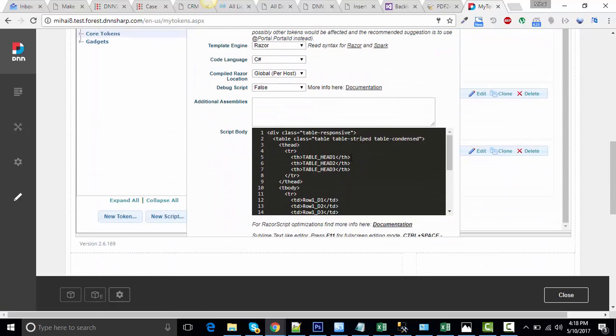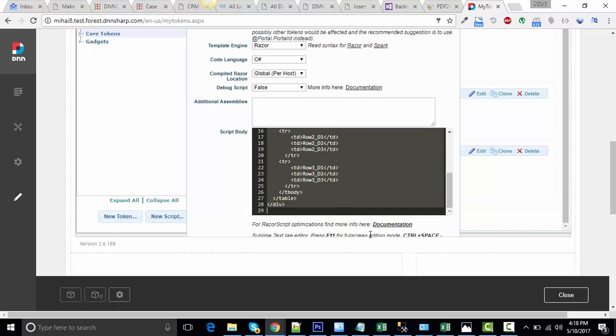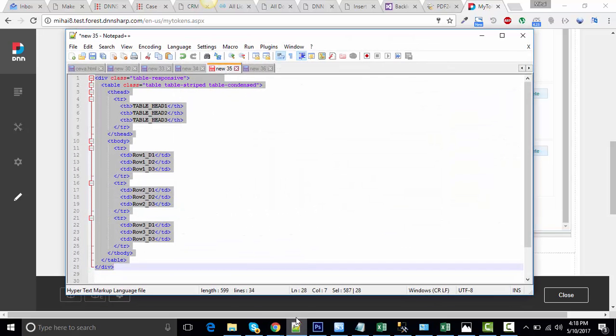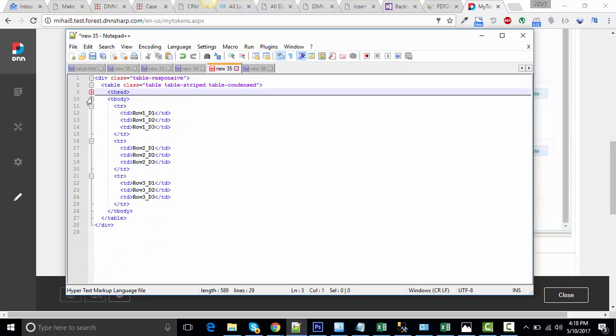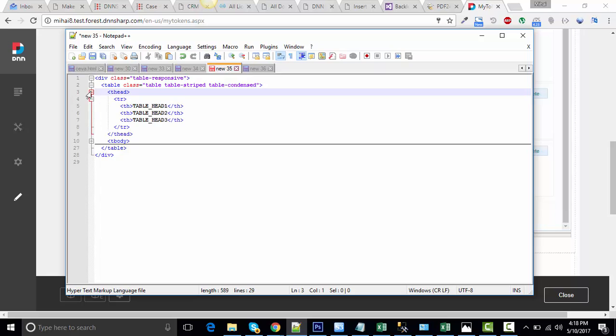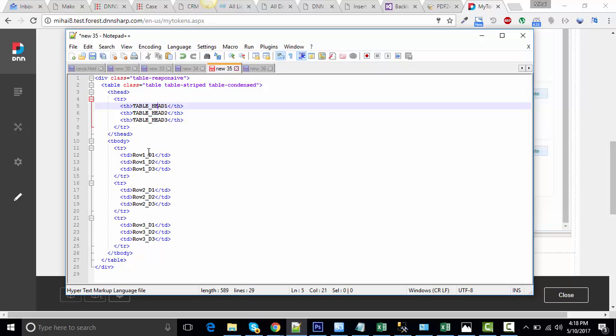This token for now only includes table template. It's a regular table template. I'll show it to you. Table template, this is the one. It's containing a table head and a table body, table head with three columns and the body has three rows.